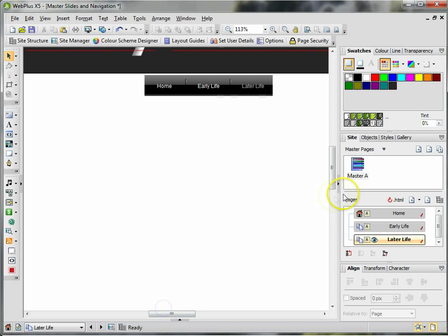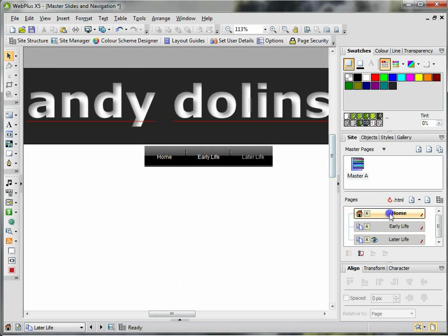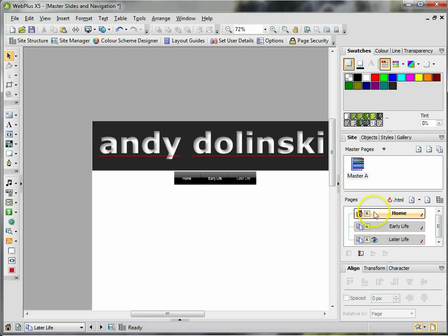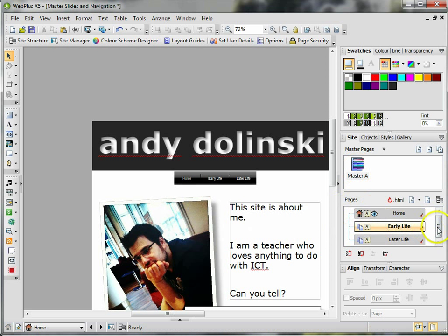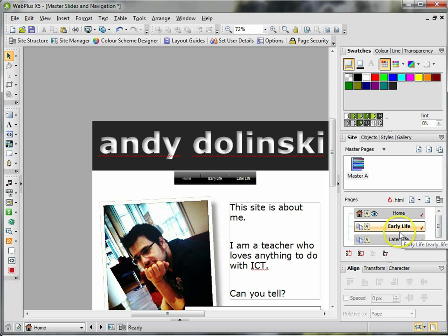So it's really easy to add navigation. As long as you want it on every page, make sure it goes into a master slide. If you want to add a page, for example in my Early Life, I went to primary school and secondary school, so I might want to create two new pages for those things.